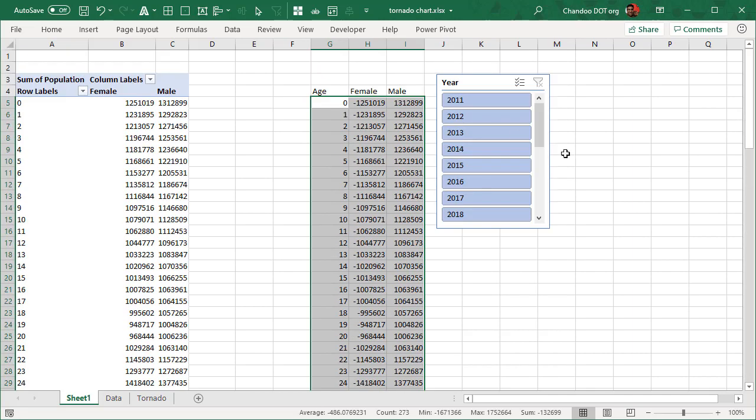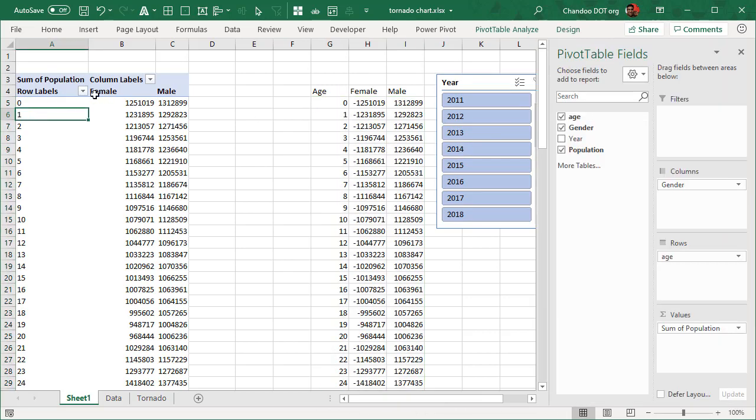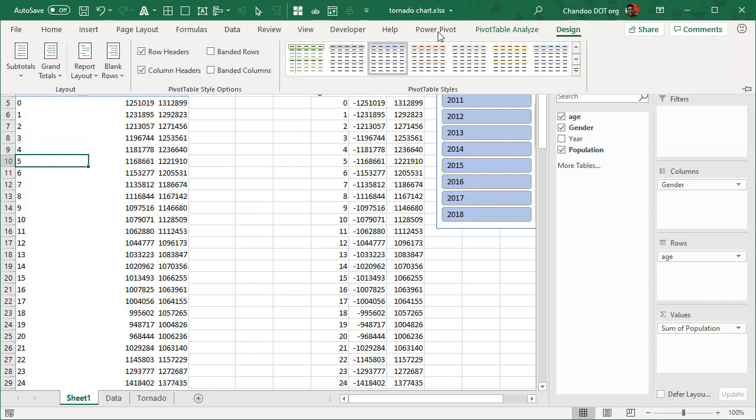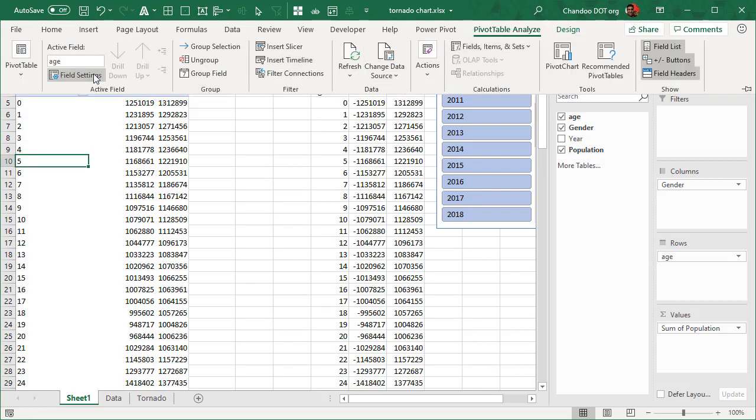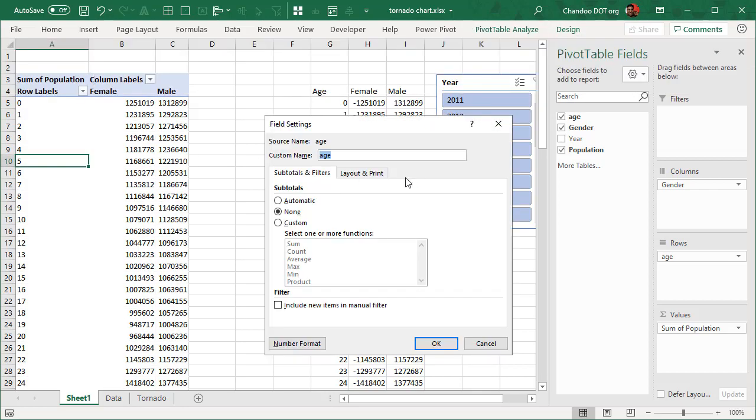If that's not the case with your data, you need to go to pivot table, make sure that it will list all the labels even if that value is not there.